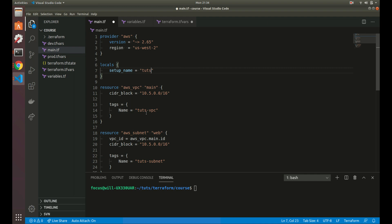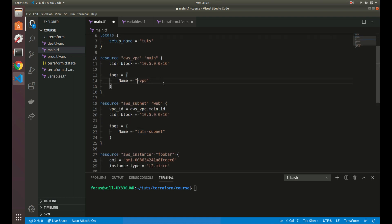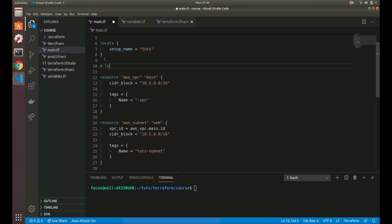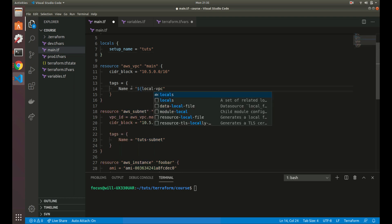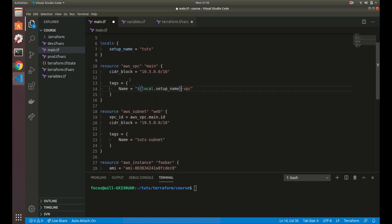So how do we replace that? To use a local variable, you do 'local' dot the variable name. So you would do 'local.setup_name'. Let me write this out — 'local.setup_name'. Now what we're doing is pulling the local variable and using it. So now if we change 'tuts' to 'foo', this here would become 'foo-VPC'.